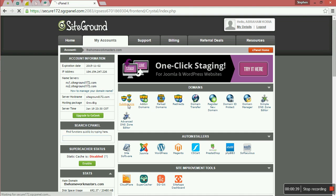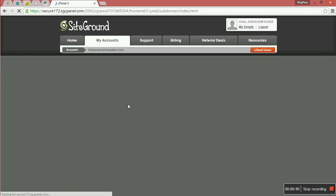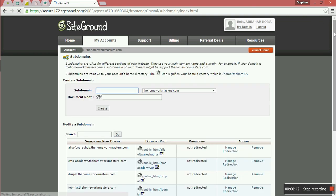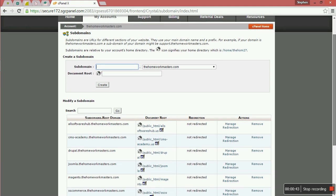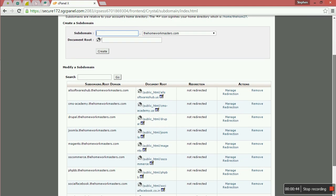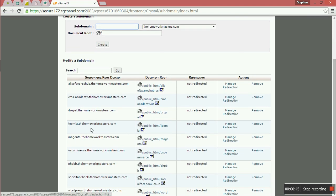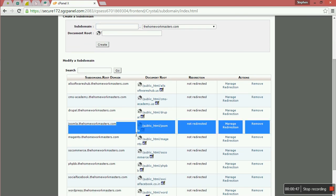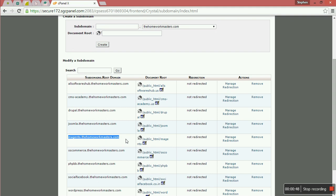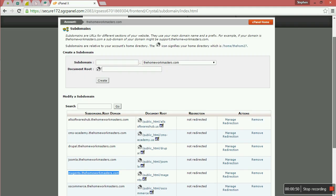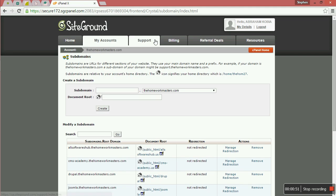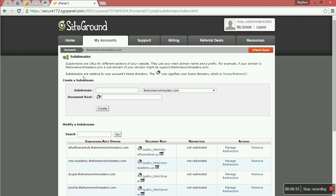You can see mine is a subdomain, that is why it will be appearing here. You can first confirm whether it is there. Yes, you have it. It is magento.homeworkmasters.com. It is the one that you are going to install. If you don't have one, you can create one on your account.